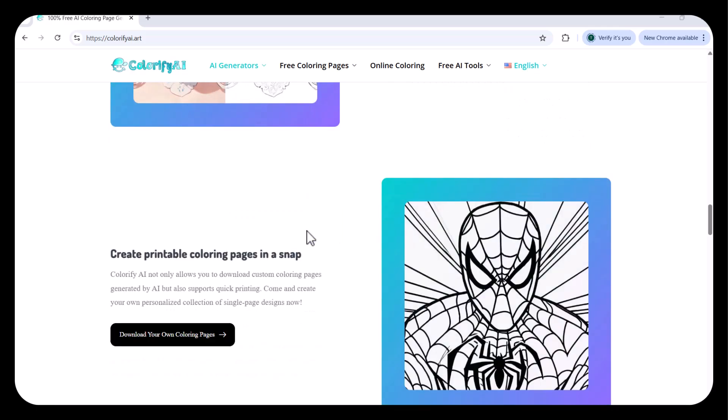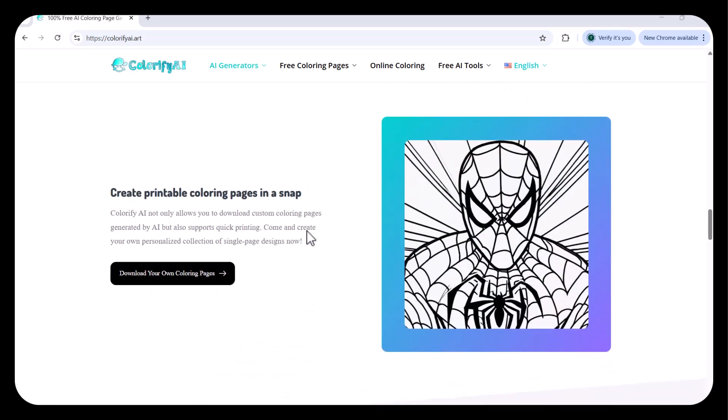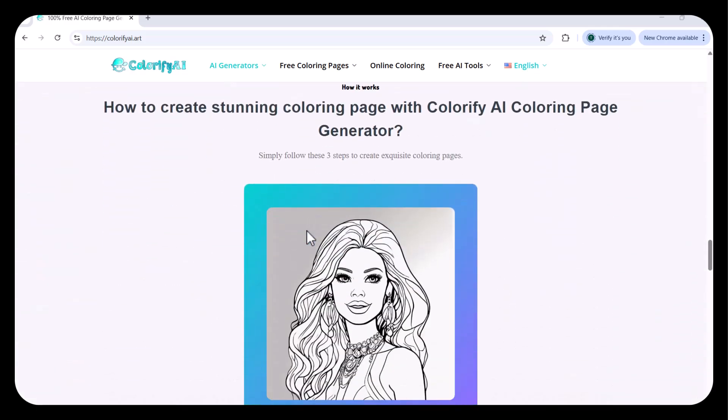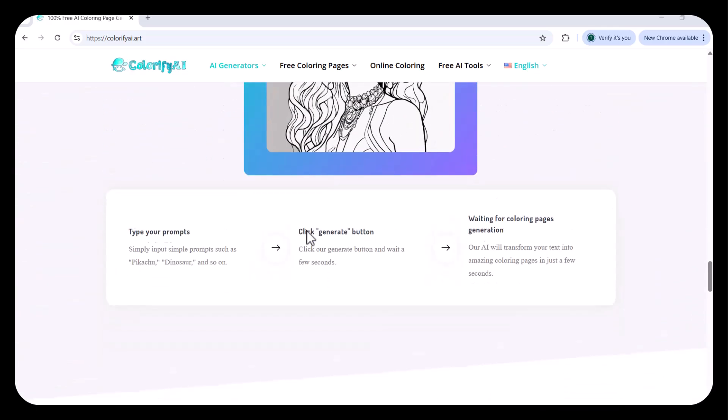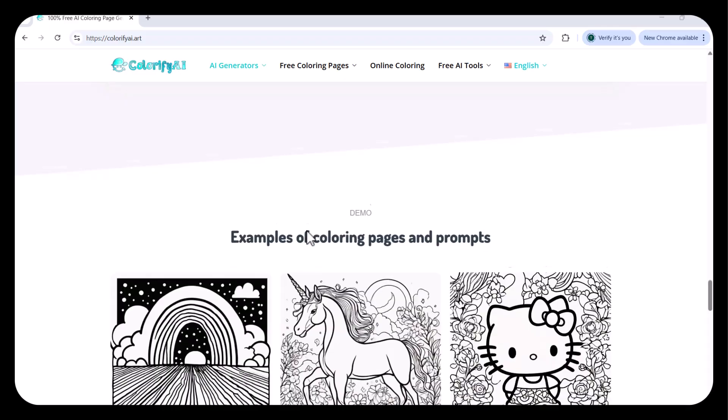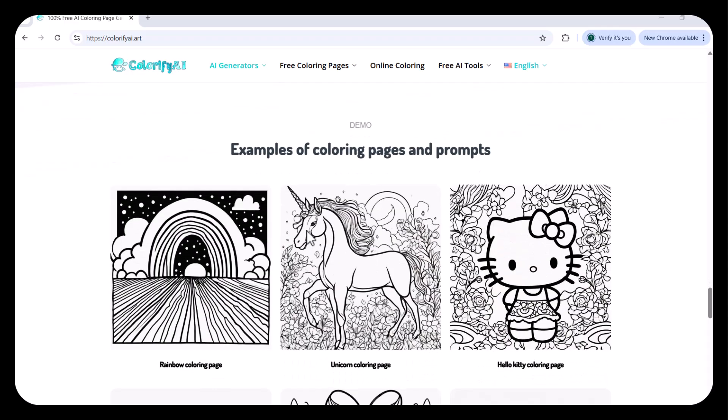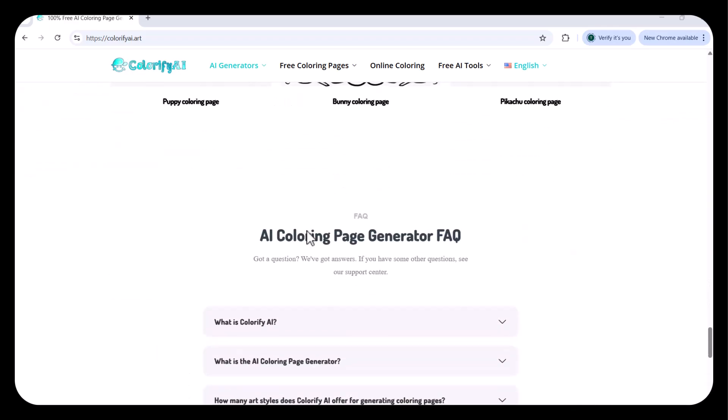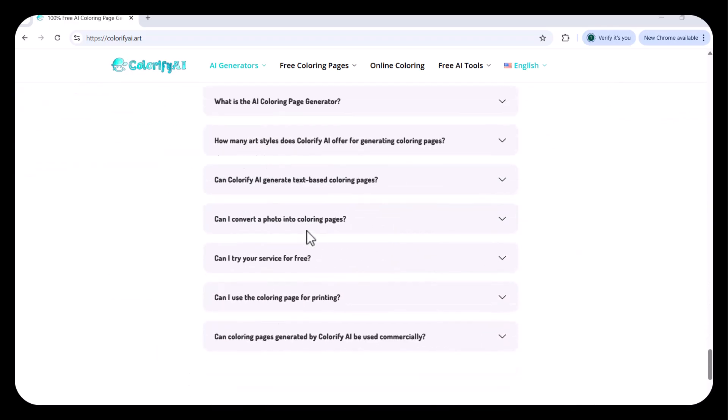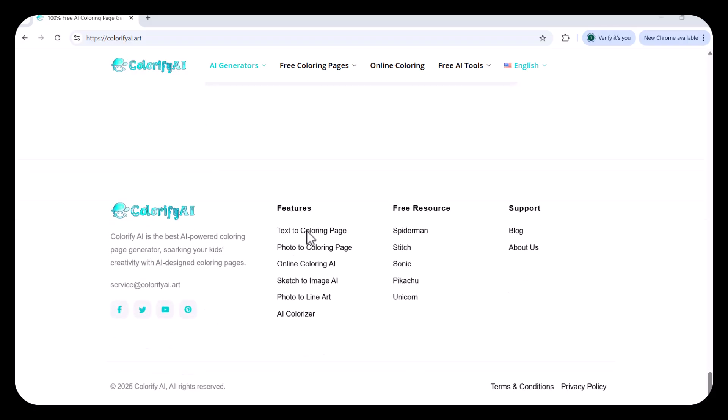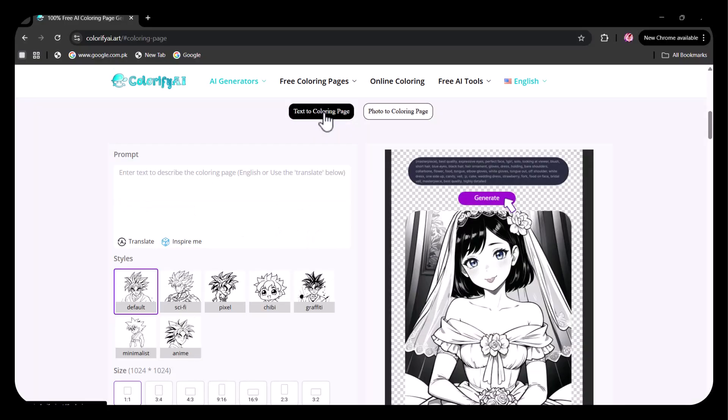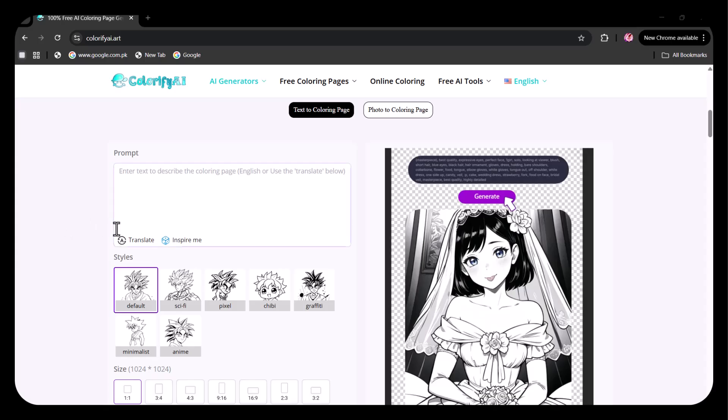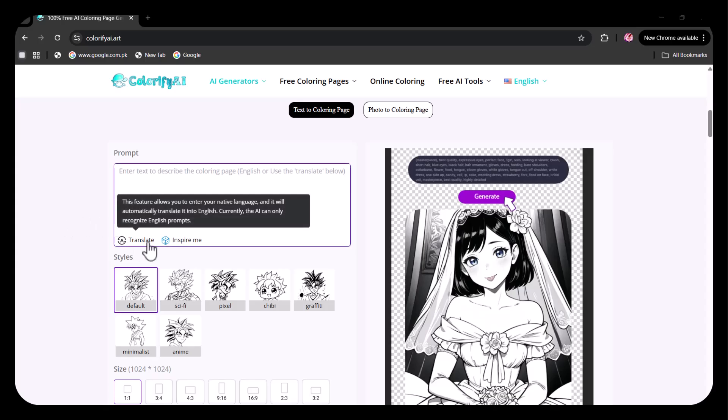I'm going to walk you through three powerful features that make this platform unlike any other. First, we'll explore the text-to-coloring page generator, where you can type anything—a character, a scene, an idea—and watch it instantly transform into a clean, kid-friendly coloring page. Here, you have to explain your prompt. The translate option allows you to write in your native language, and it will automatically be translated into English.